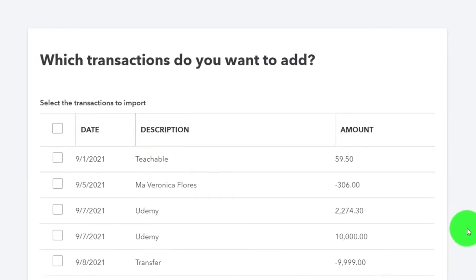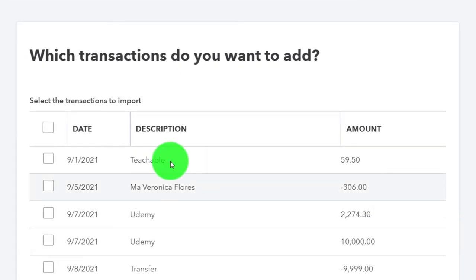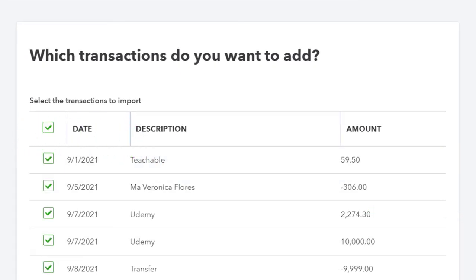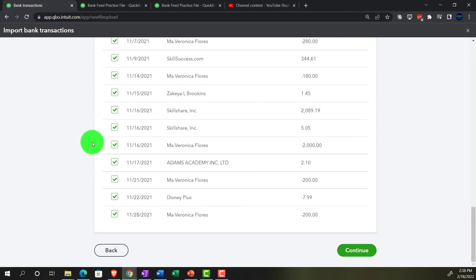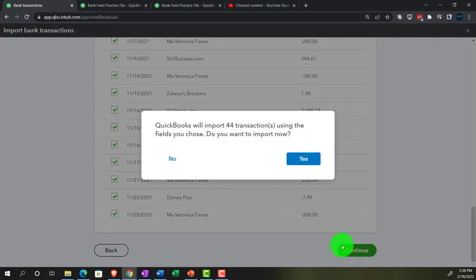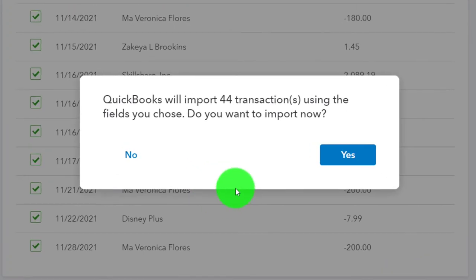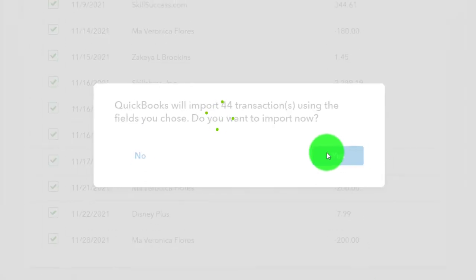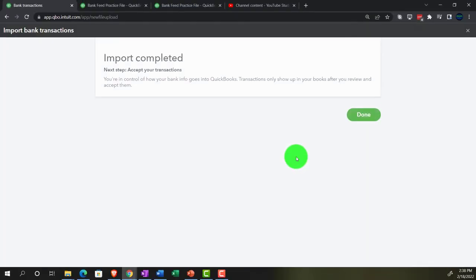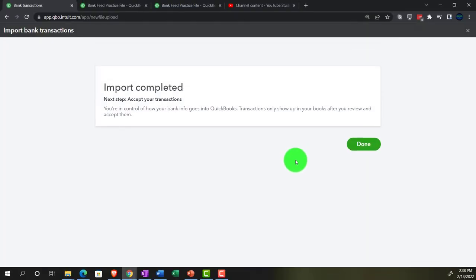Which transactions do you want to add? I'm going to add all the transactions. Selecting all of them. All of them looks like they are addable. And then I'm going to scroll down. That looks good. So I'm going to continue. Let's add them all. QuickBooks will import 44 using fields you choose. I'm going to say, all right, let's do it. Add the 44. Import complete. Done.